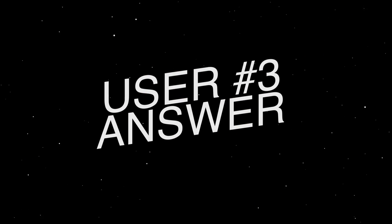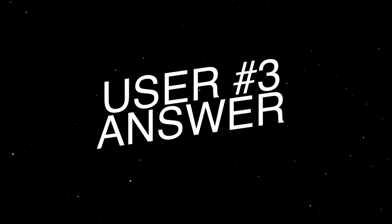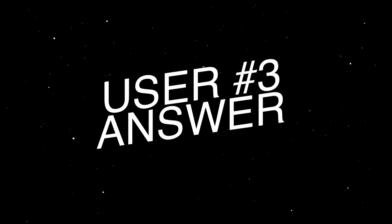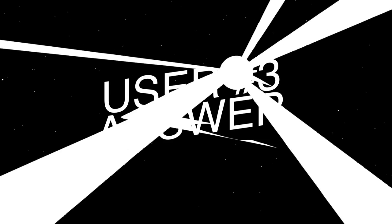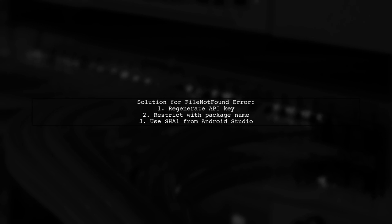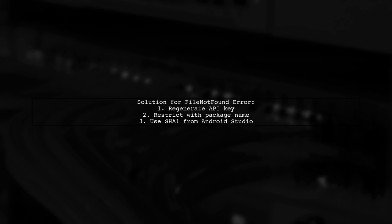Let's now look at another user-suggested answer. If you're facing a file-not-found error on YouTube, try regenerating your API key. Make sure to restrict it with your package name and SHA-1 from Android Studio.